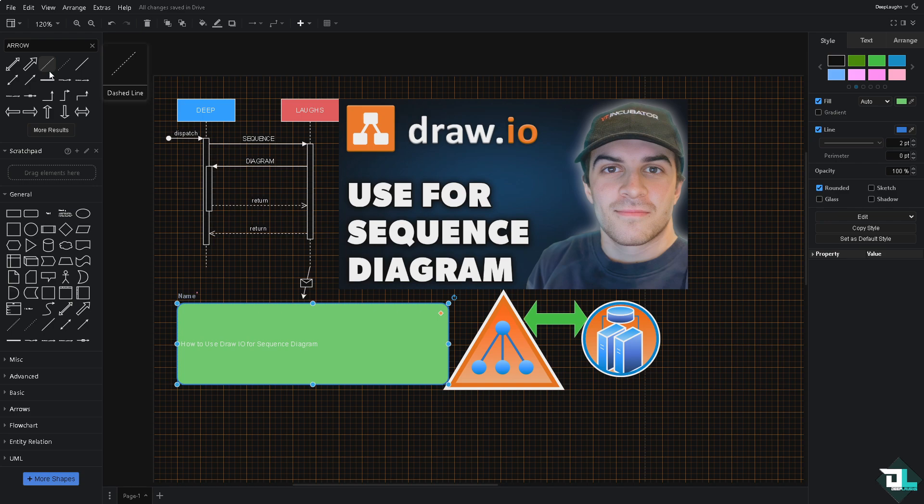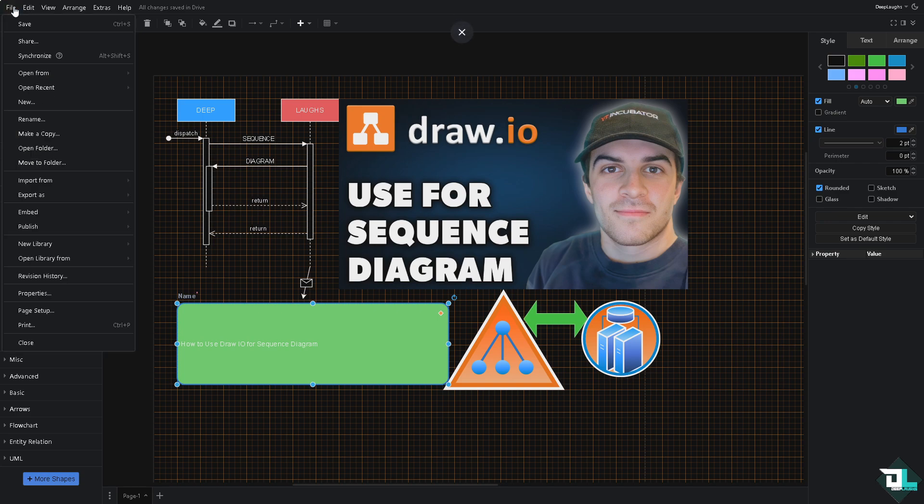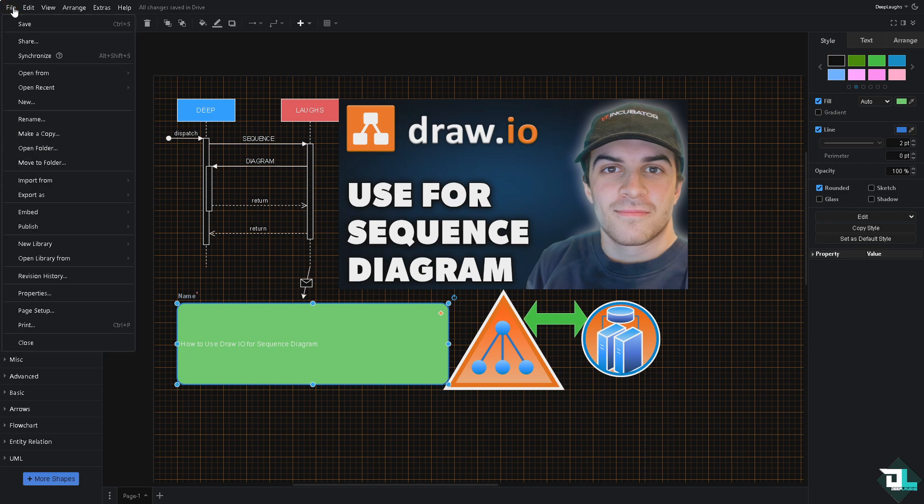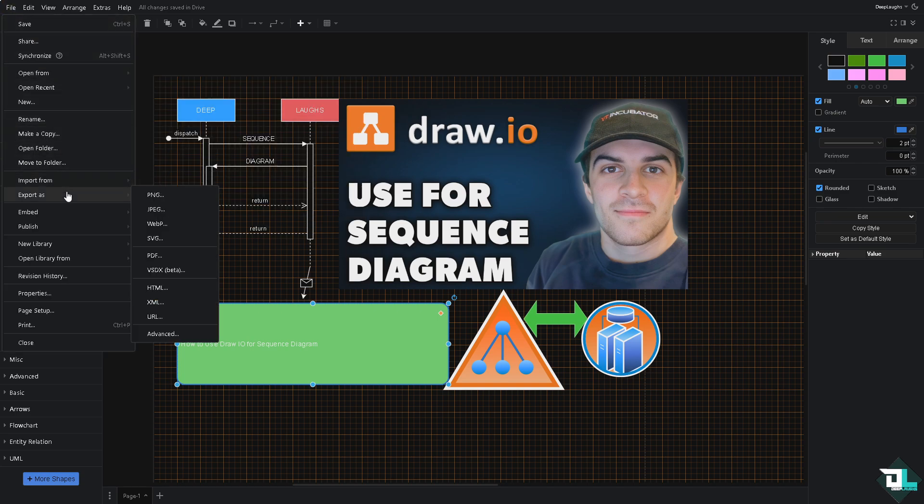Sometimes, most of the time, draw.io automatically saves the work, but it pays to check that you already have saved it. Now after doing so, you have multiple options here. Let me tell you, you have an option to export this sequence diagram that you have created.